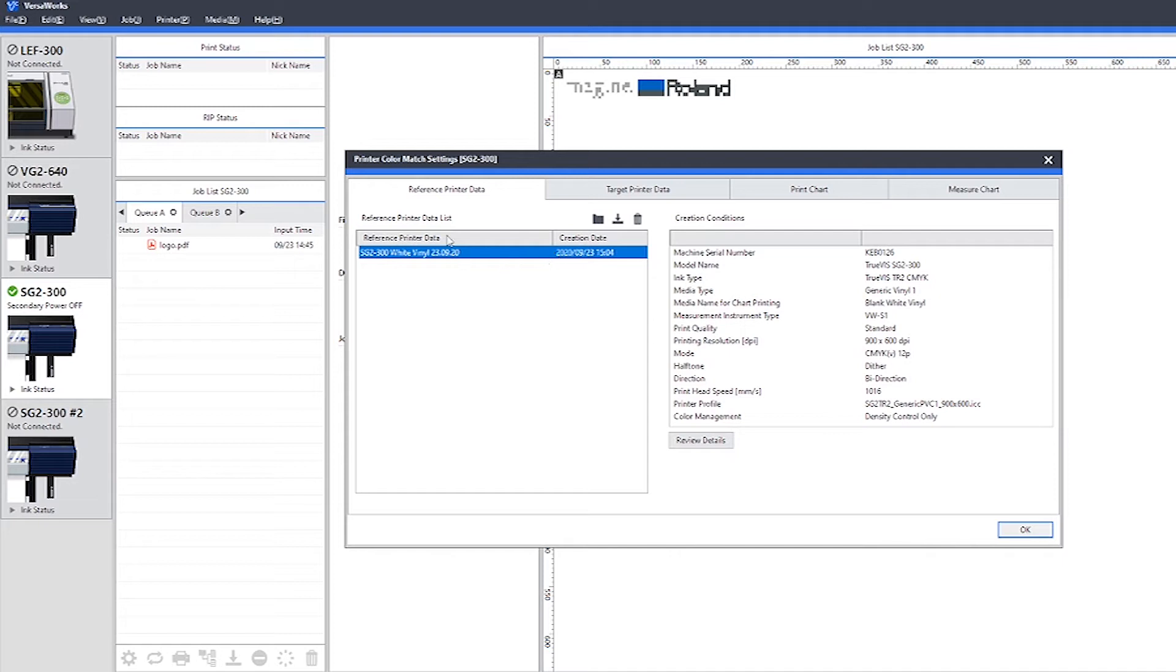Now we've finished the reference data process, we need to choose the target printer data. If we were using one single device, we would not normally do this immediately after the reference data, but a couple of months down the line or after a service or technical intervention on the machine.